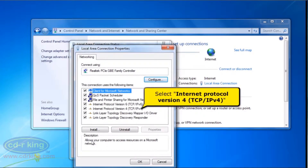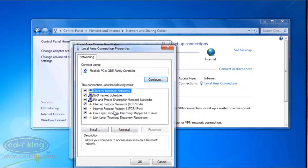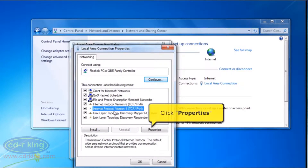Select Internet Protocol Version 4, TCP/IPv4. Click the Properties button.